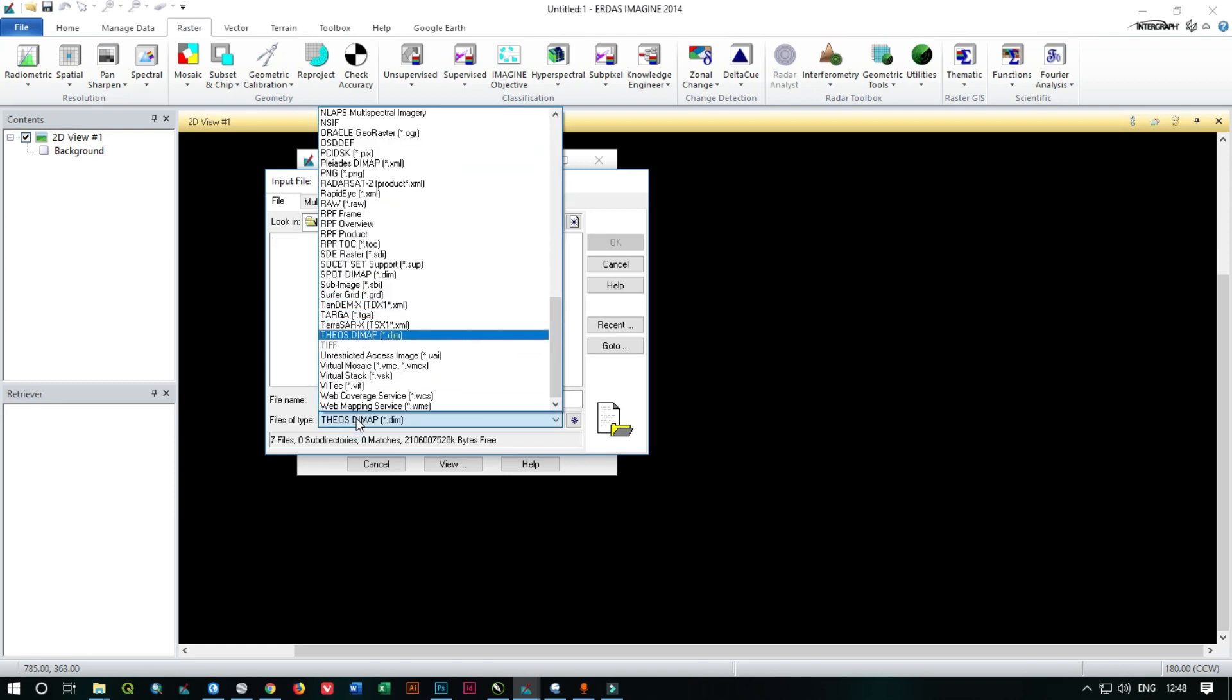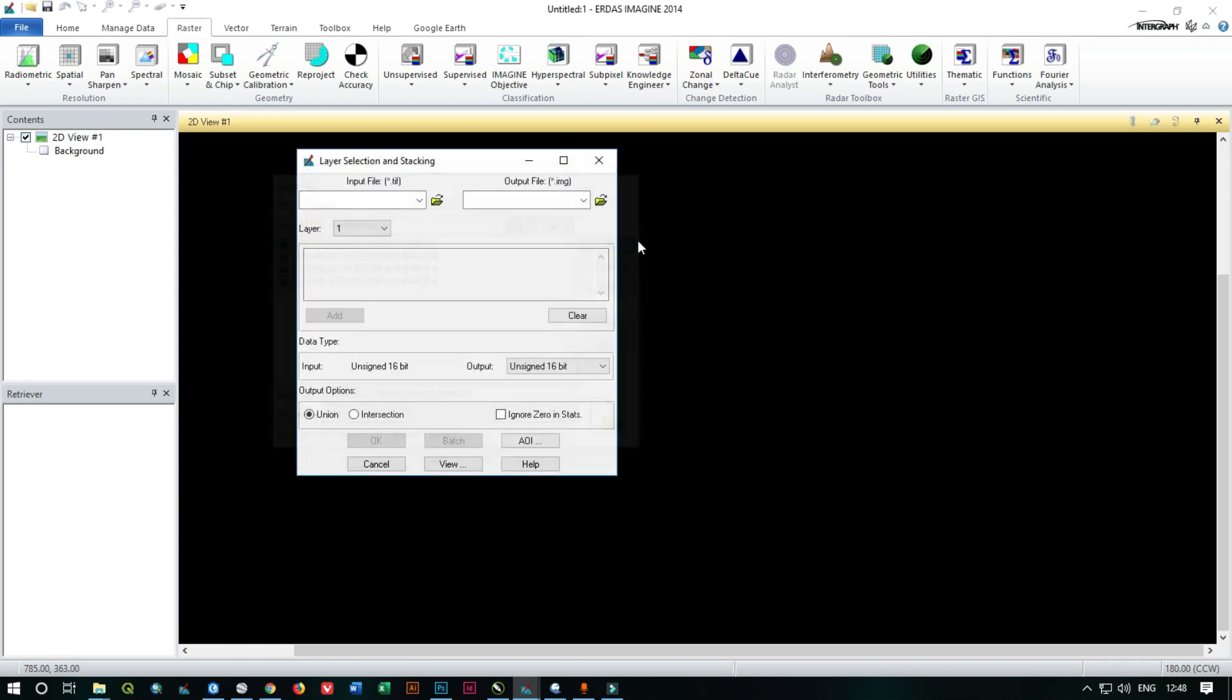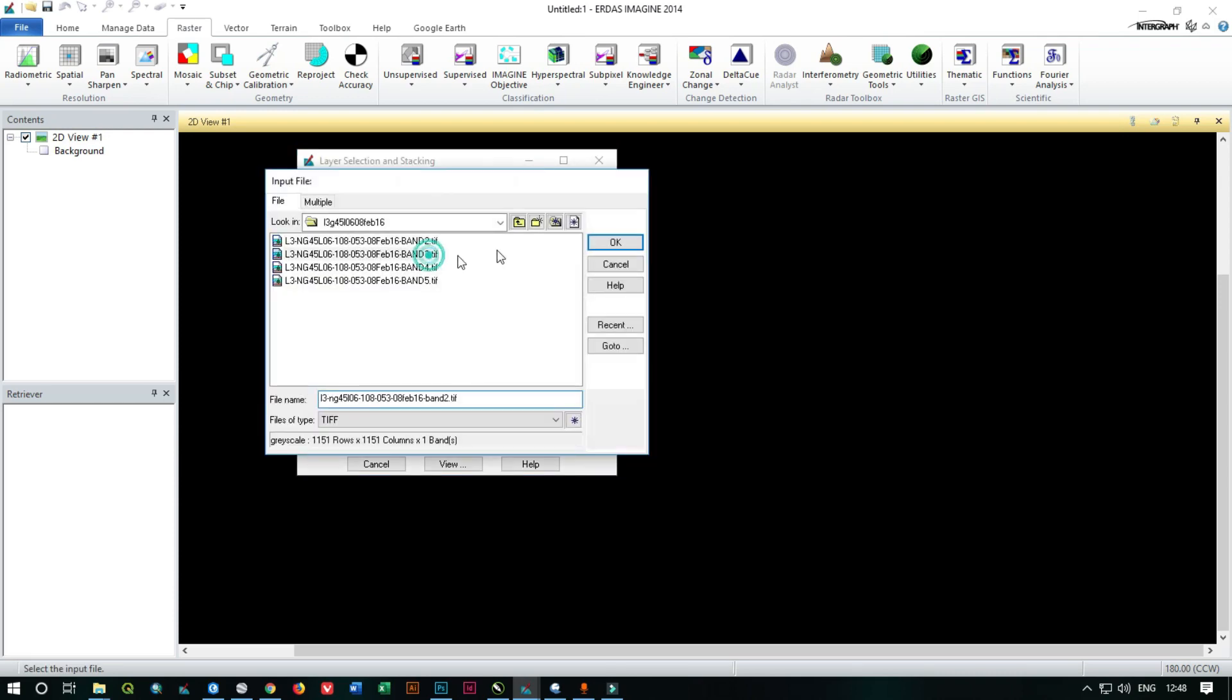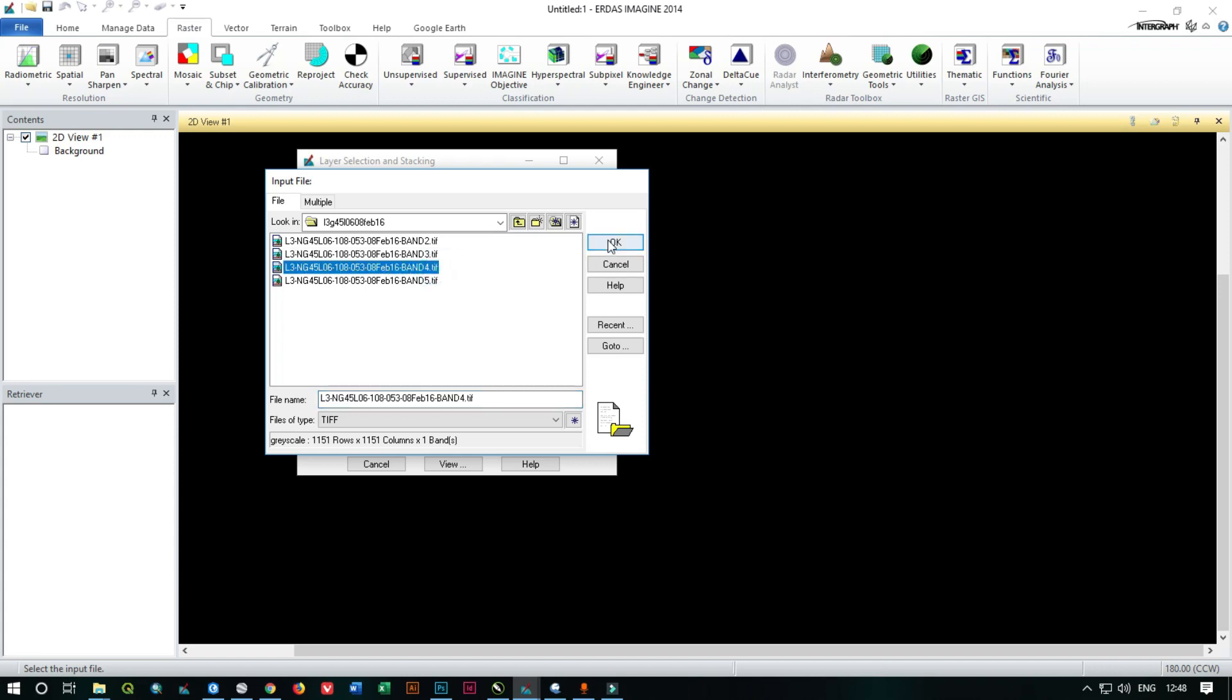As all the files have downloaded, they are in TIFF format, so select the band 2, click OK, and then click add and do the process for all files, all bands.